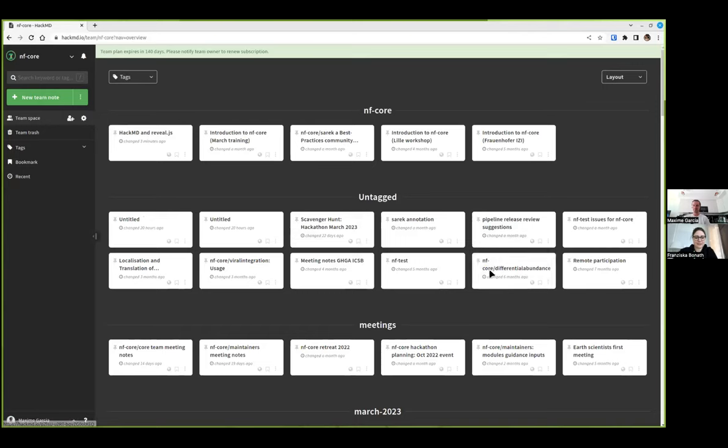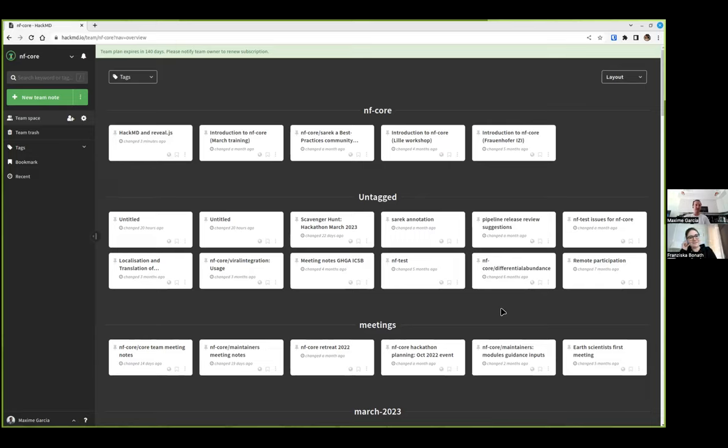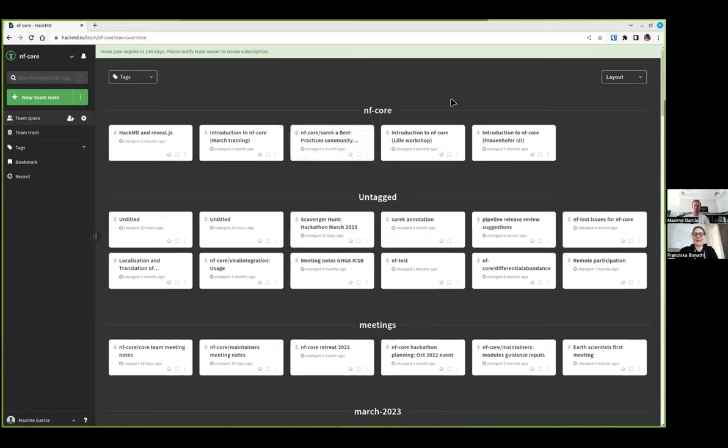And there is also a link from James which explains the difference, I guess, between free and paid version of HackMD. That's good because I definitely had no idea what is the difference between the two of them. Are there any more questions? It doesn't seem so. Then I would like to thank Maxim again for the nice talk today and all of you for listening. And of course, as usual, the Chan Zuckerberg Initiative for funding our Bitesize Talks. Thank you very much.